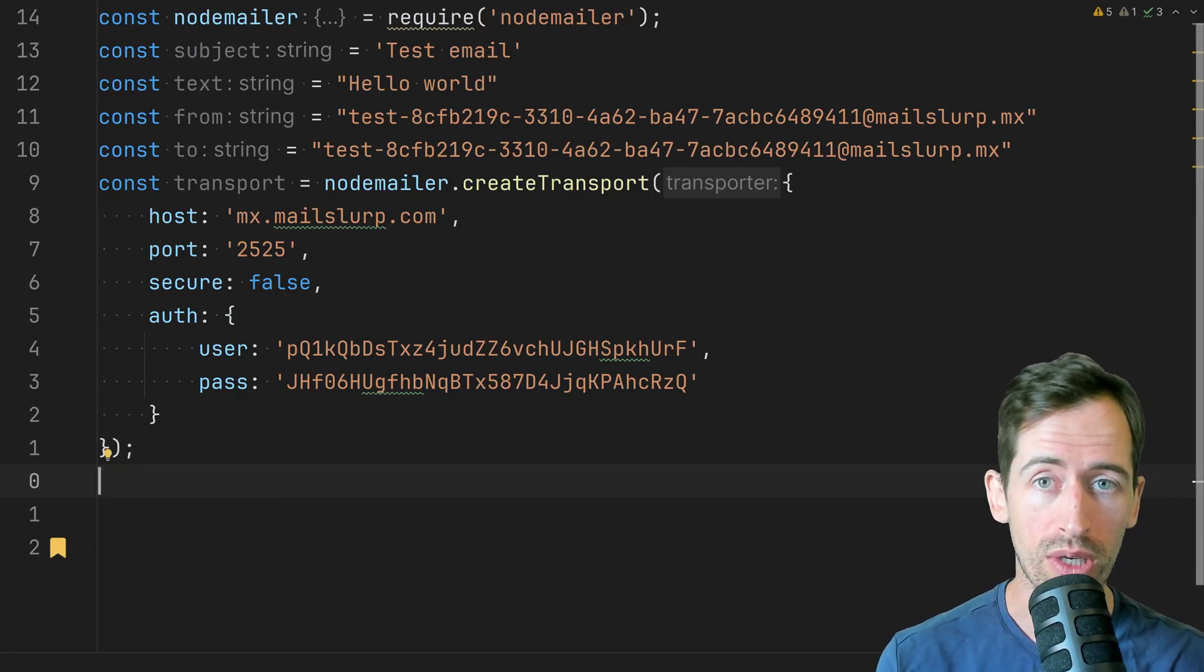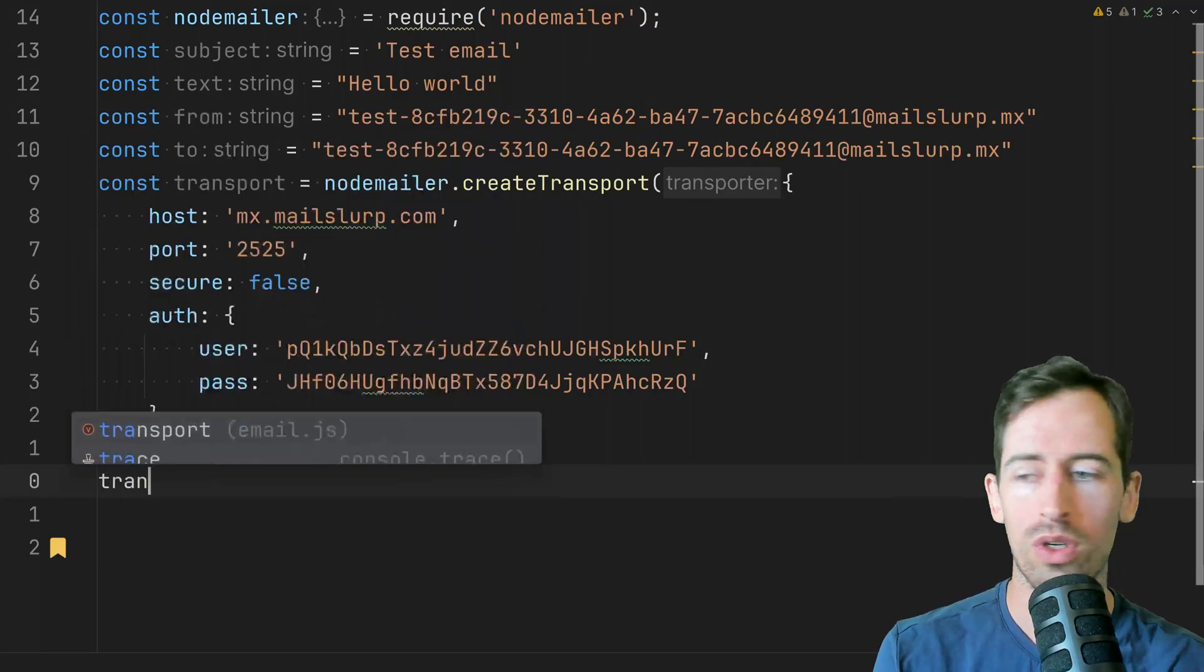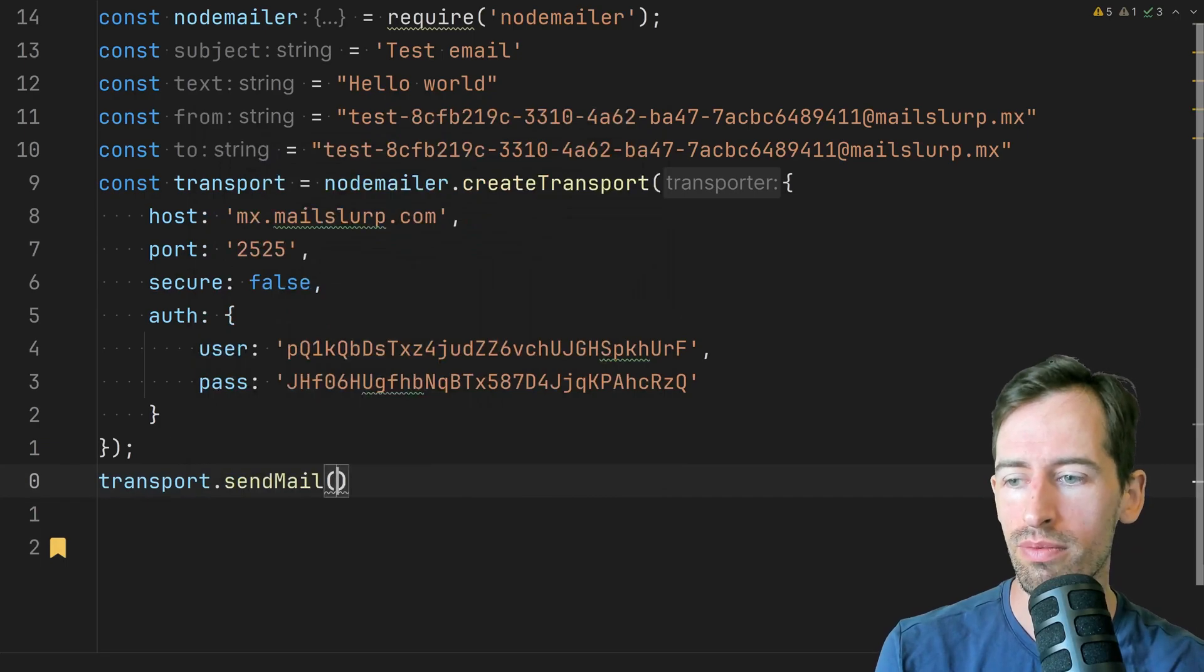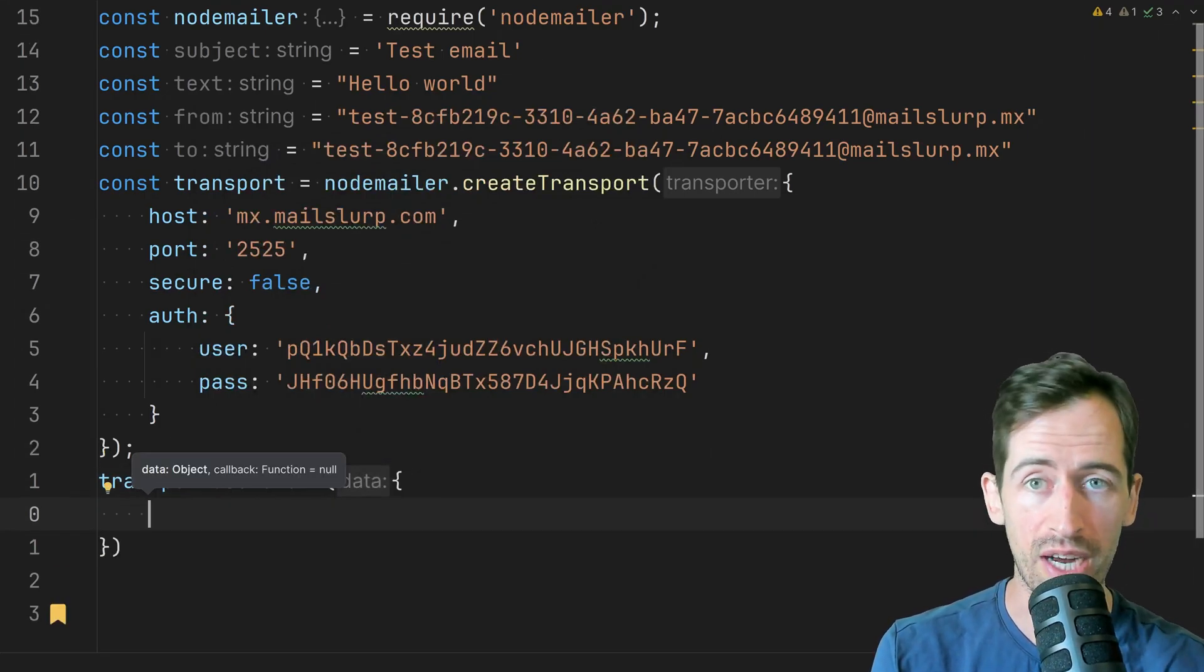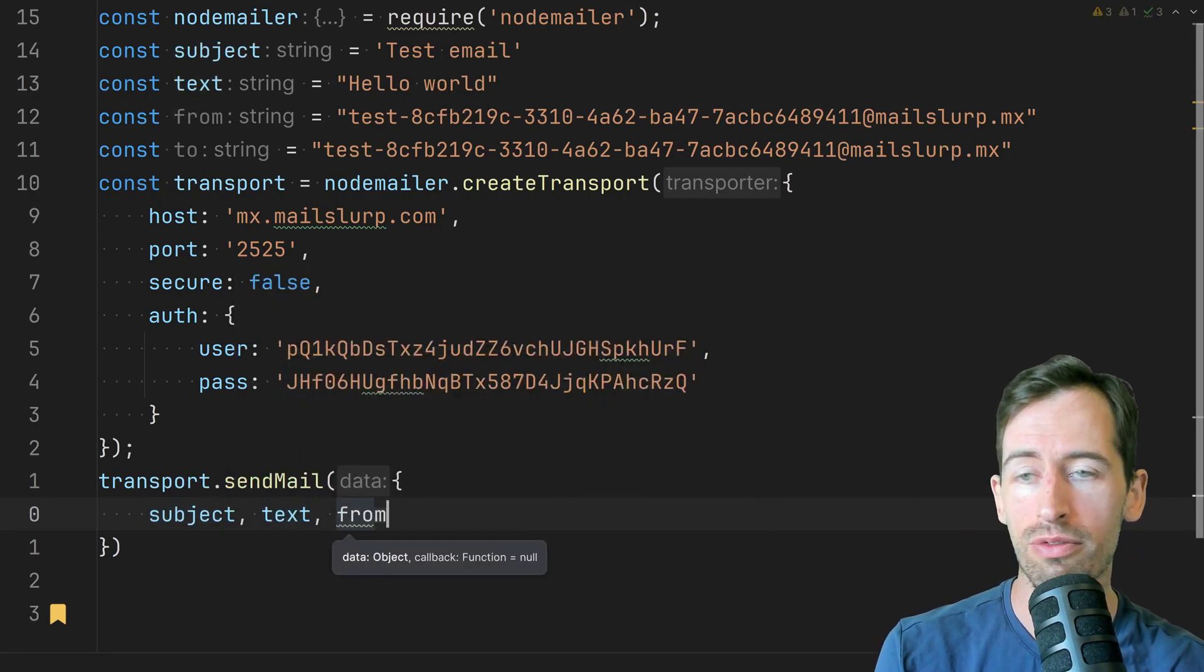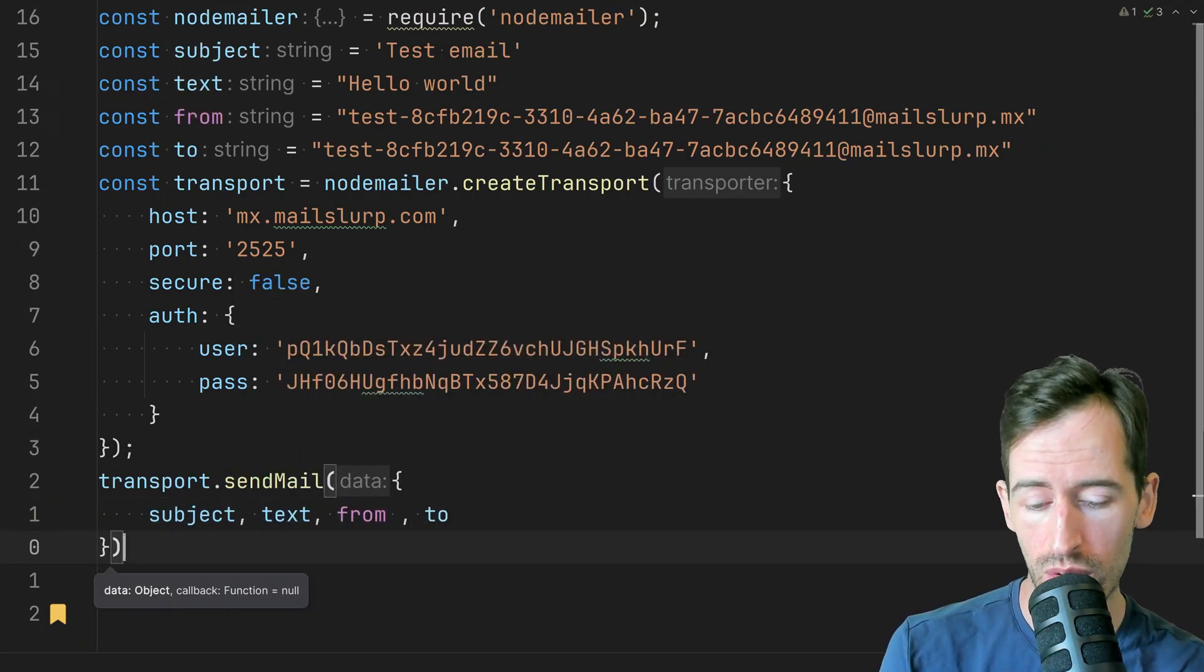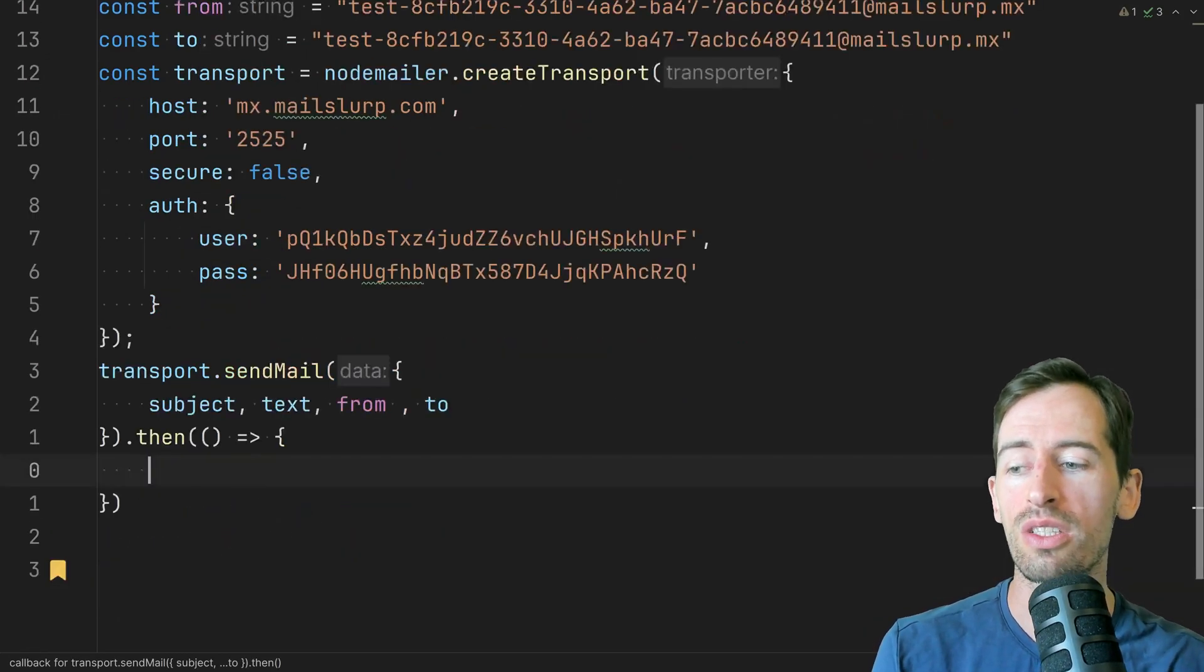Now that we have our transport layer we can send an email. So we simply write transport send mail and then we pass in our variables that we defined earlier. So subject text from to and this is a promise so let's add a then.